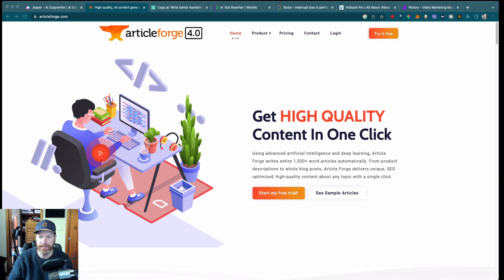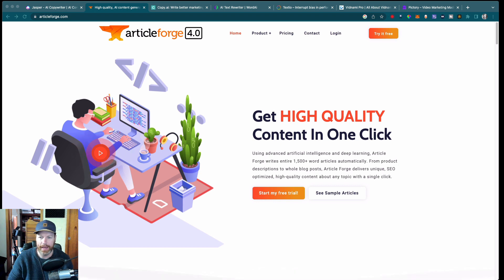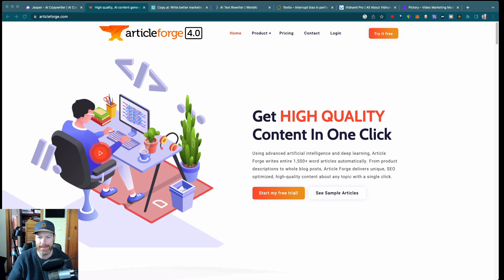In today's digital age, the demand for high quality content is getting higher than ever. As a result, many companies and individuals are turning to AI-based tools to help them create compelling and engaging content.